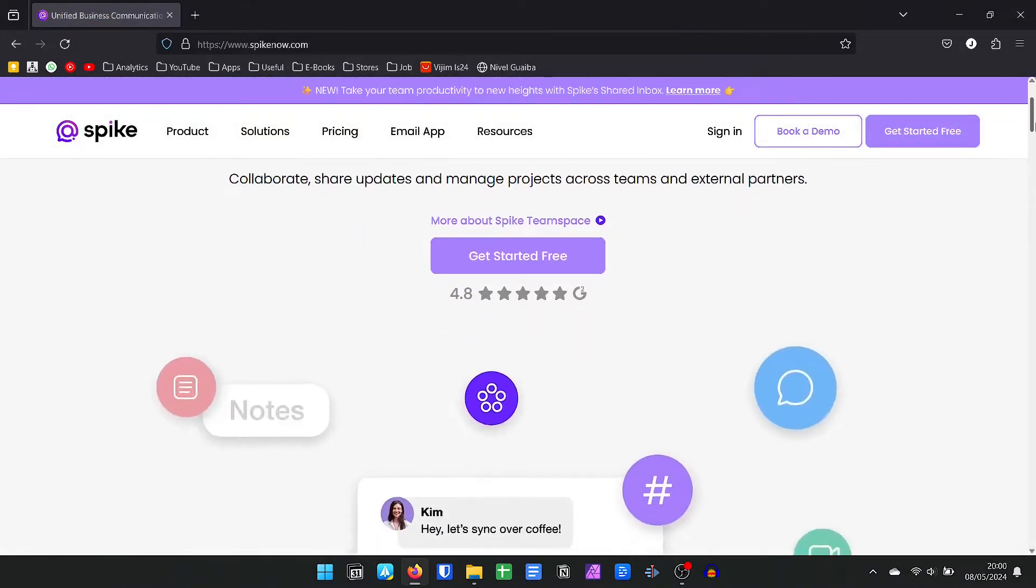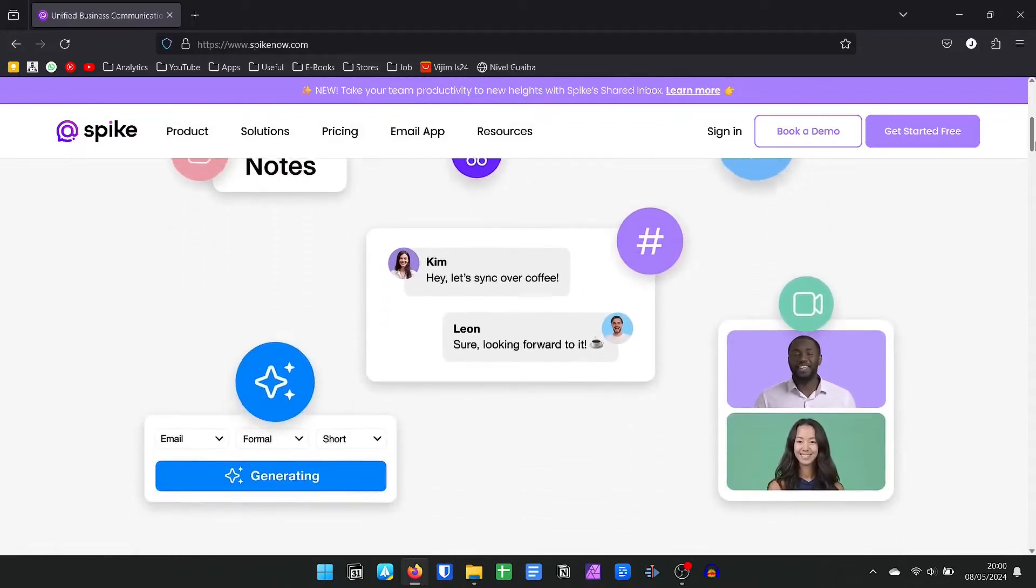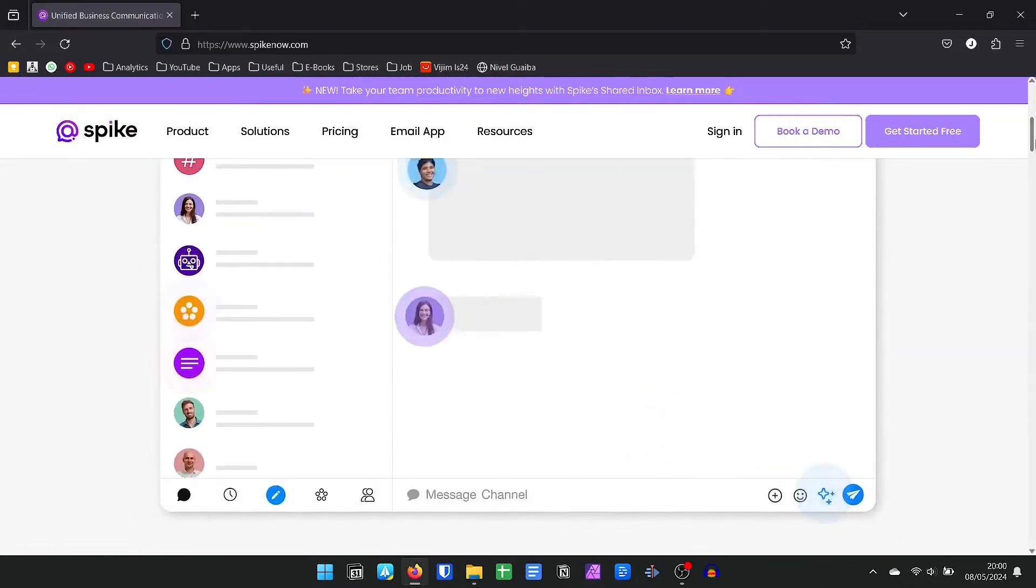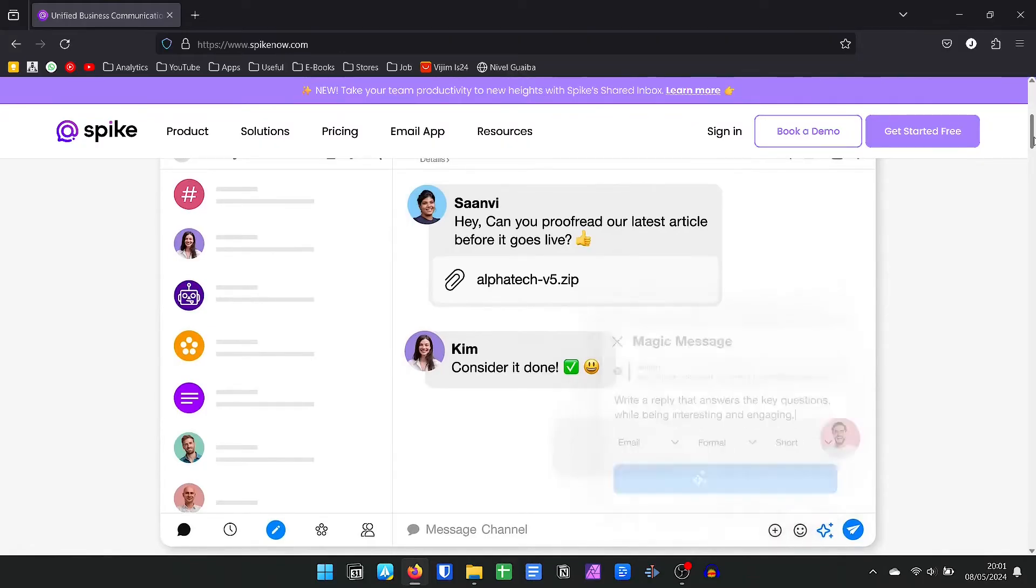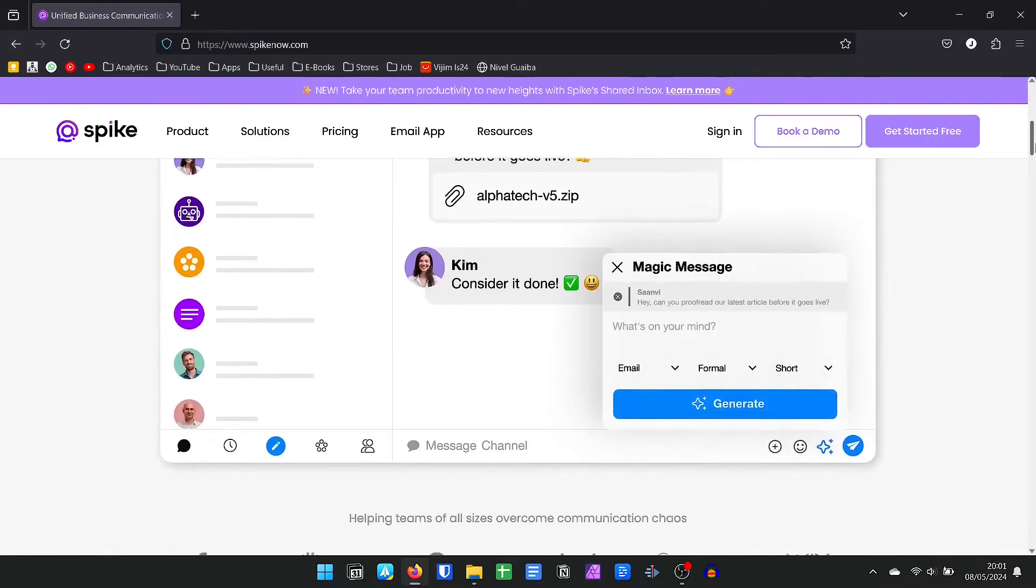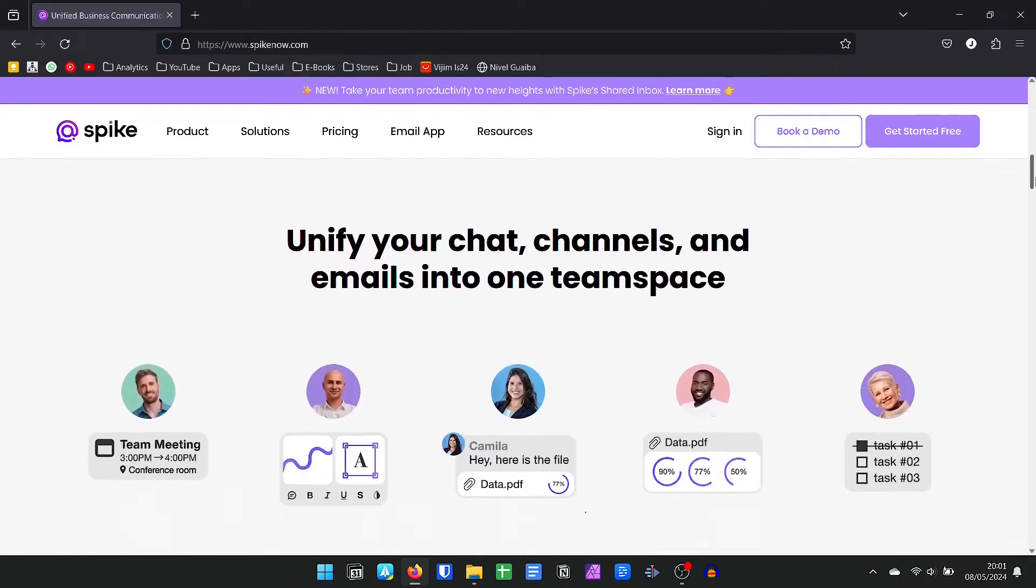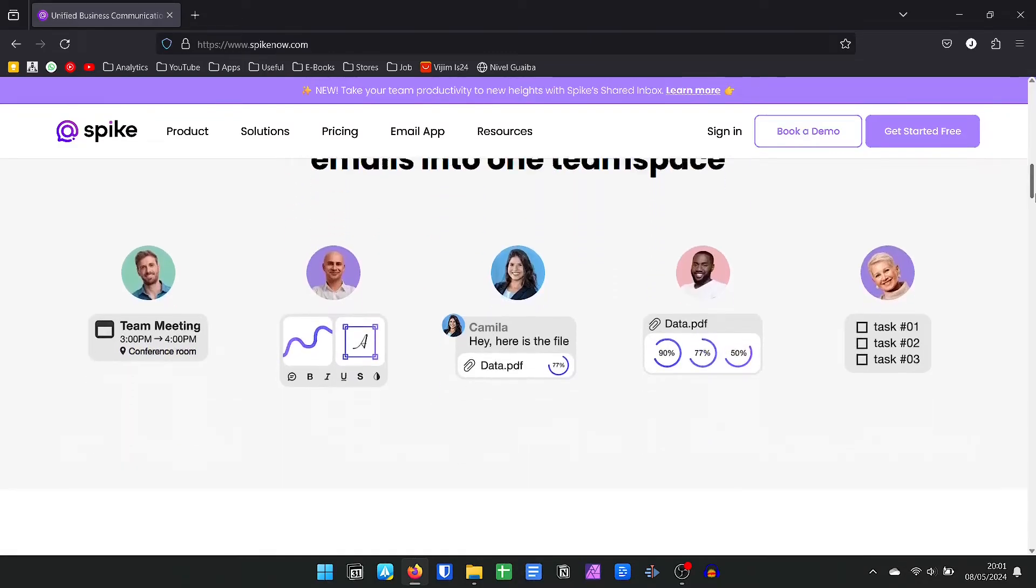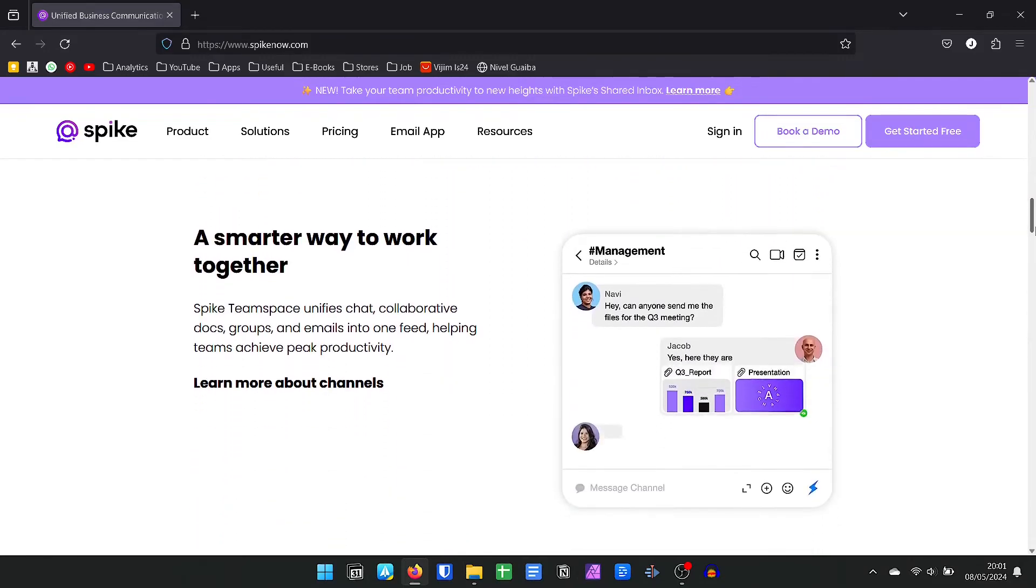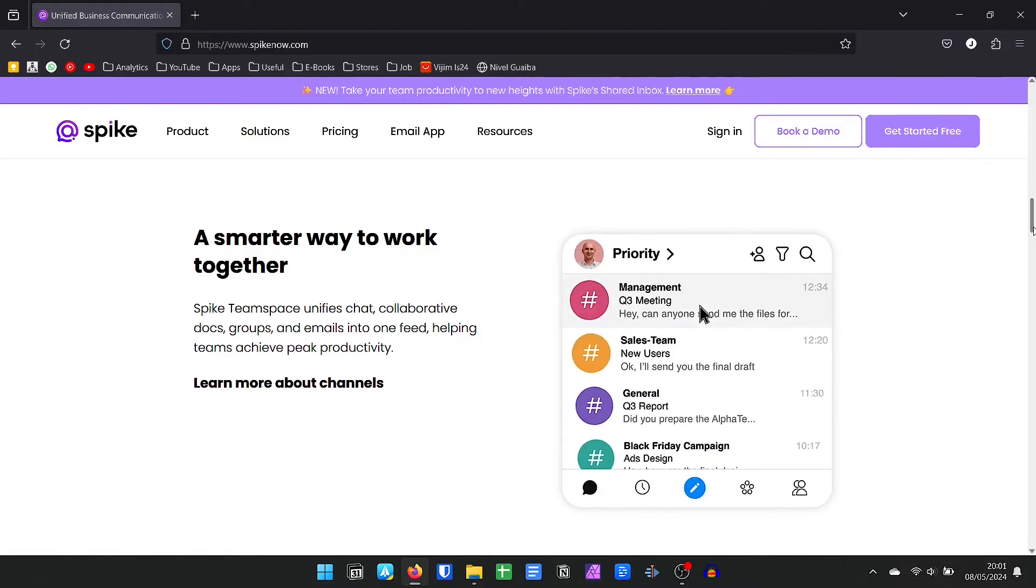Now if you are tired of the formats of traditional email applications and want to take a step forward in terms of design, a great alternative is Spike Mail, an app that mixes email with features of a messaging application. It may seem strange at first, but it is very different and interesting because today we are all used to using applications such as WhatsApp, Message, Telegram, among others. The ease of communicating has conquered everyone, and Spike simulates this.